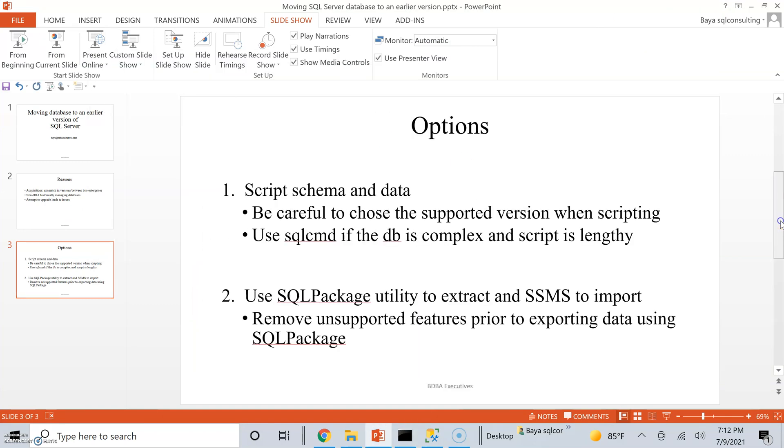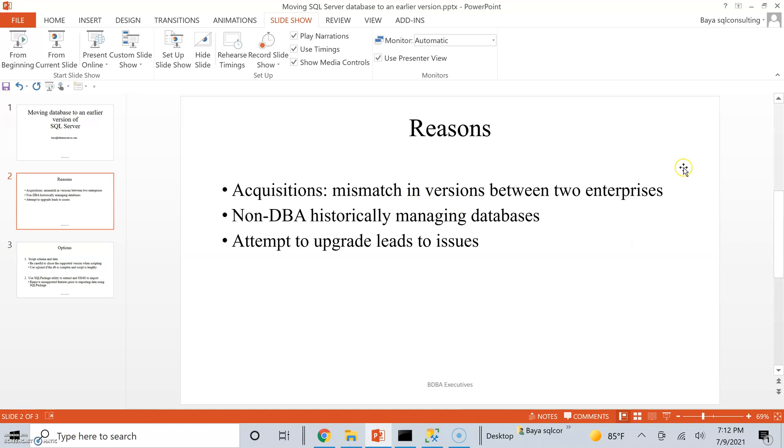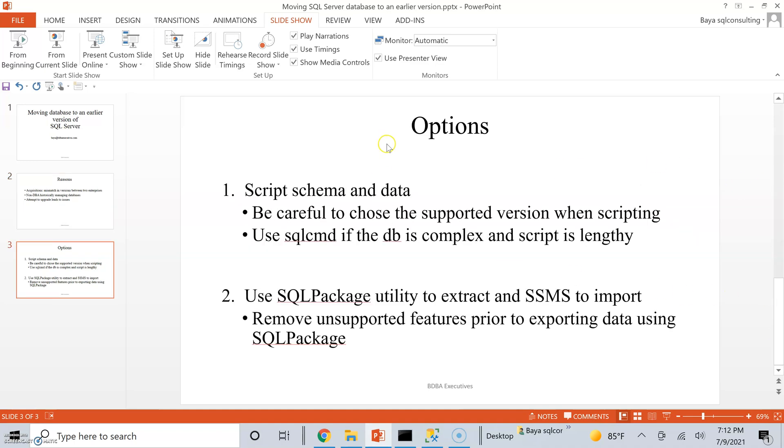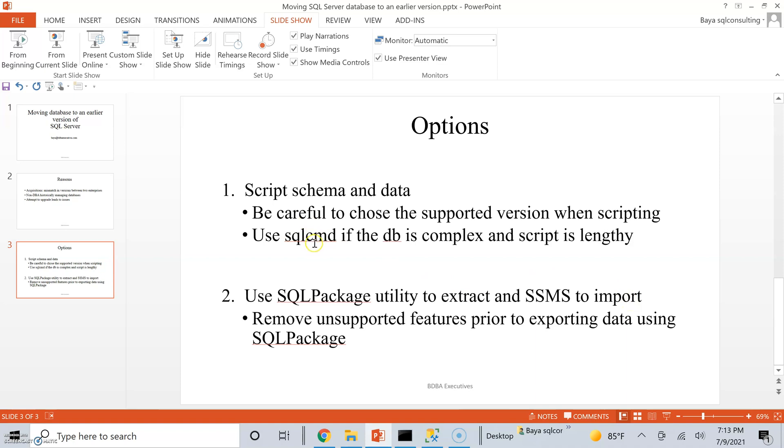Basically, the reasons we already discussed and we have a couple of options for migrating database to an earlier version. We can use the utility within Management Studio to script out the schema and data. The other option is to use SQL package utility to generate a BACPAC file and then use SQL Server Management Studio to import a data tier application. In this case, the data tier application means a database. So, in a nutshell, if you do use the first option, be careful to choose the supported version when you are scripting. And then if the script is very large and complex, then go ahead and use the SQL command.